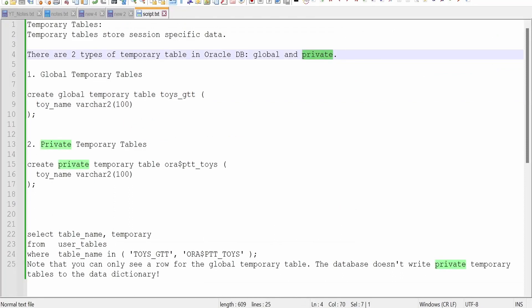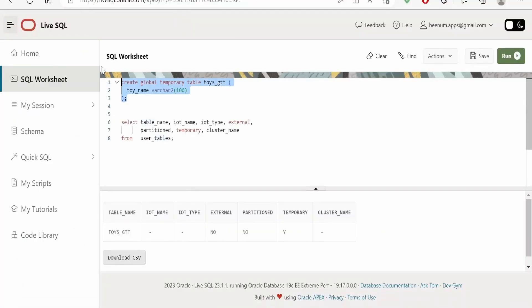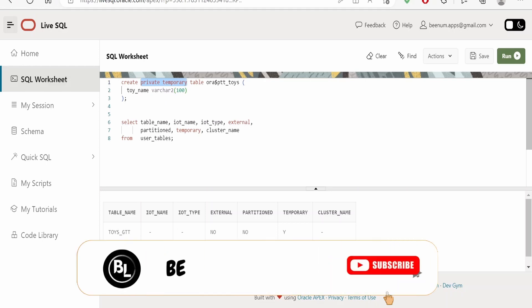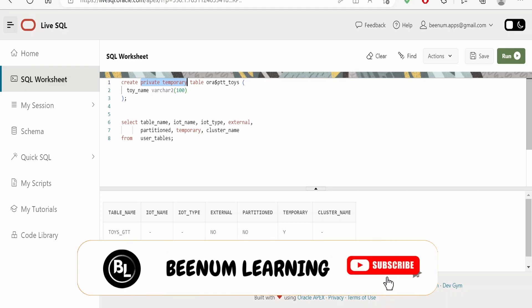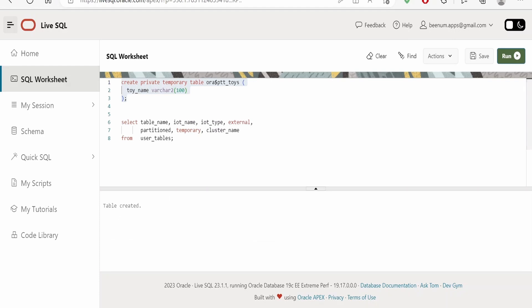Contrary to the global type, there is another type of temporary table in Oracle — the private temporary table. In the case of a private temporary table, the only difference in the clause is that instead of 'global' we write 'private'. The syntax otherwise looks similar. However, in this case the definition will also be deleted from the database once the session times out, along with the data. So data is deleted in both global and private, but the definition persists only in global — in private, the definition itself is also removed.